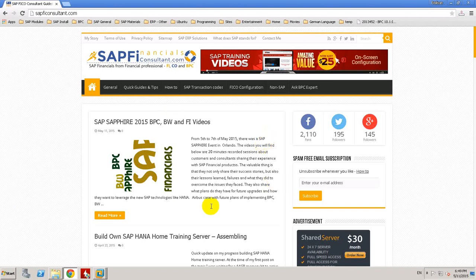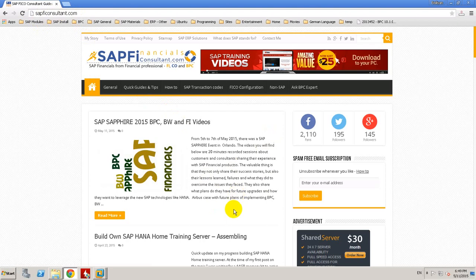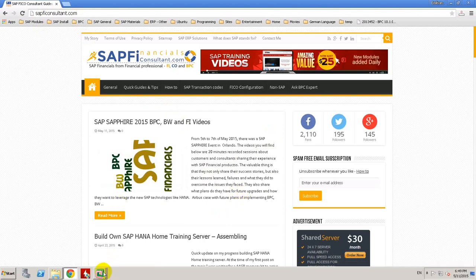Hello guys, Emilian from SAPFIConsultant.com again. This is my second video showing you my virtual machines for SAP BPC.